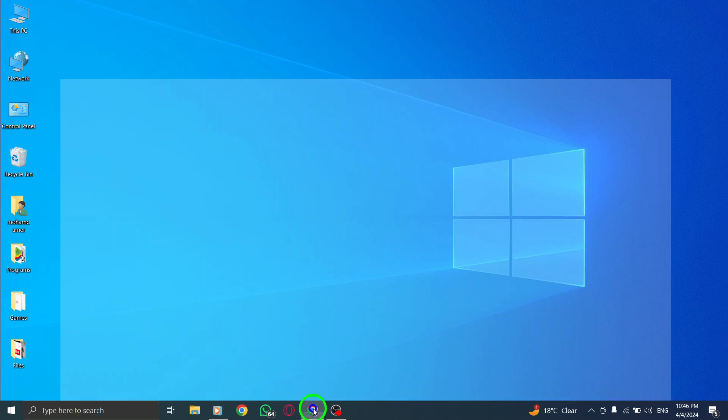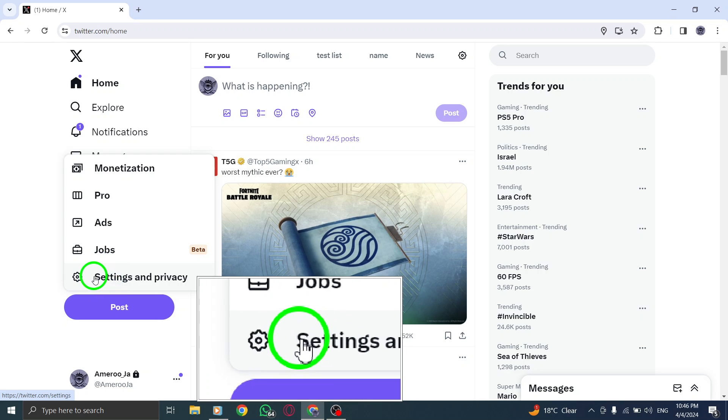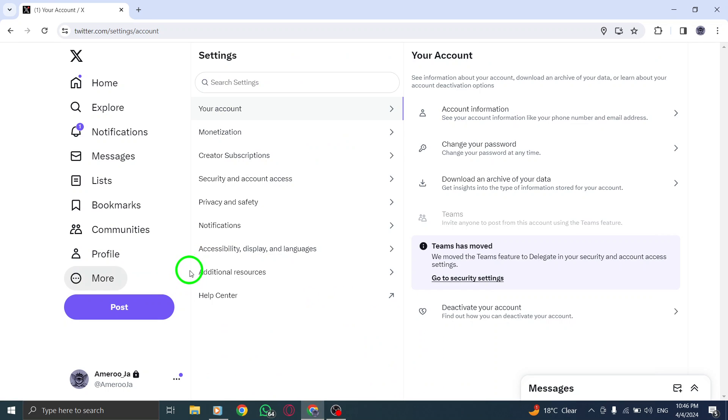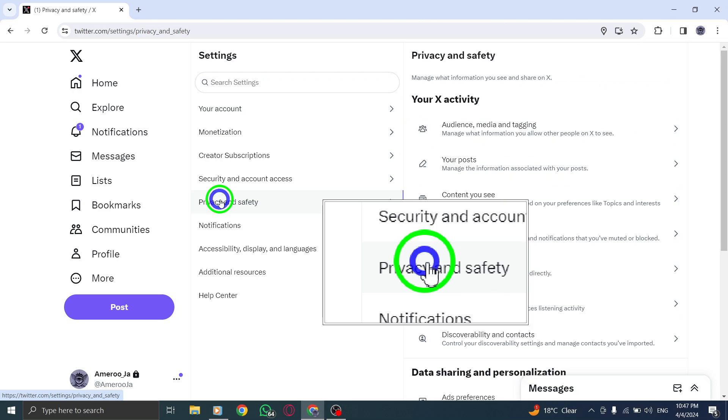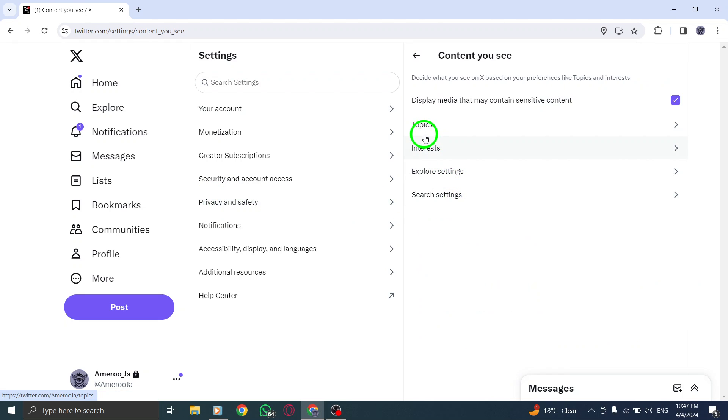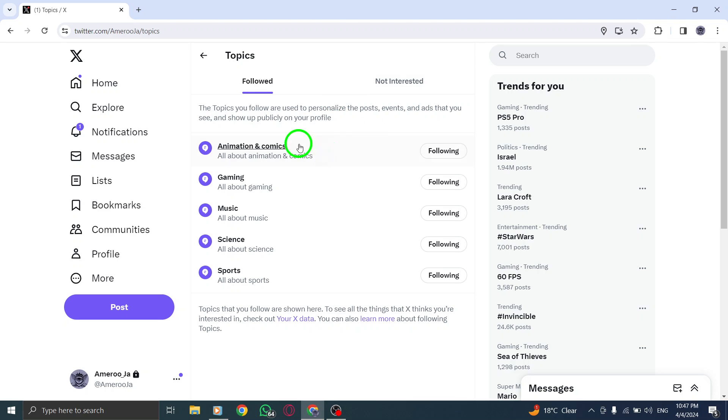First, locate the More icon on your Twitter page and click or tap on Topics. This action will prompt a pop-up to appear, displaying various options for managing your topics.